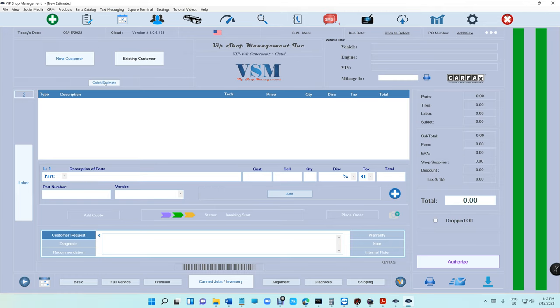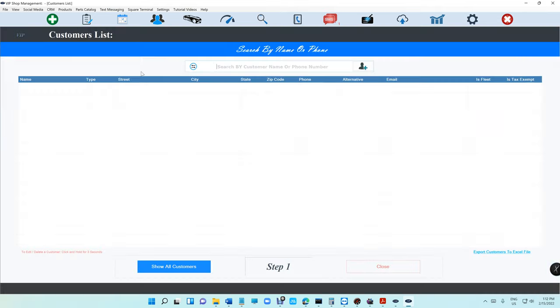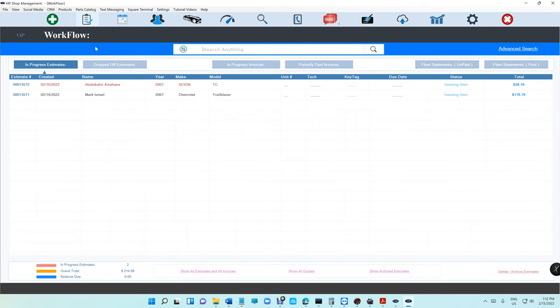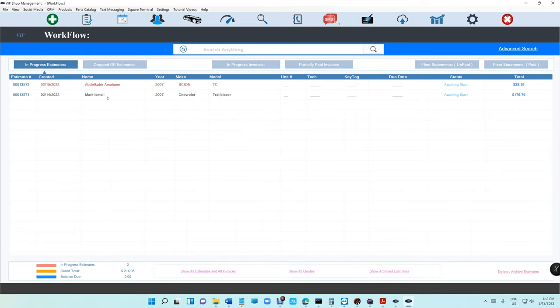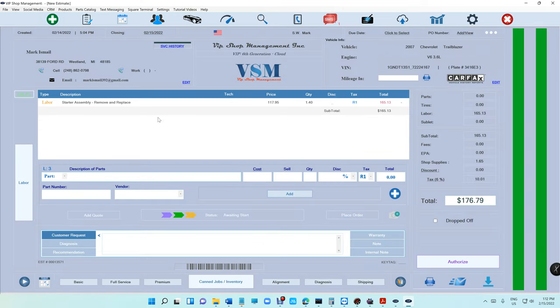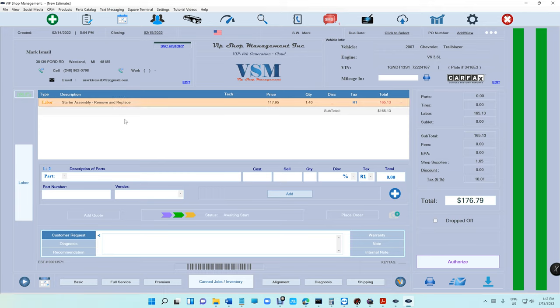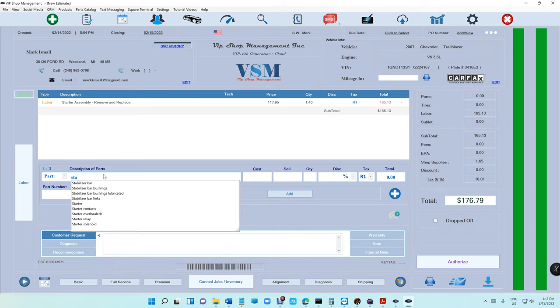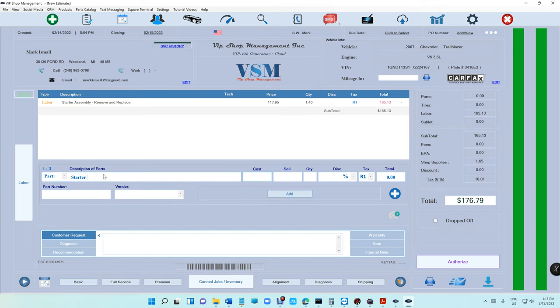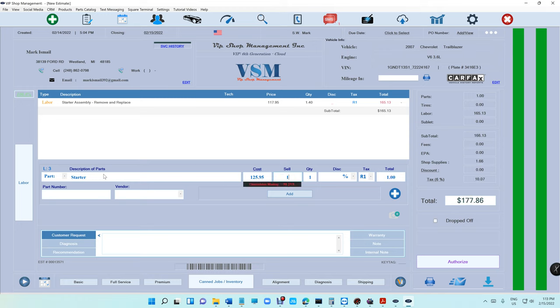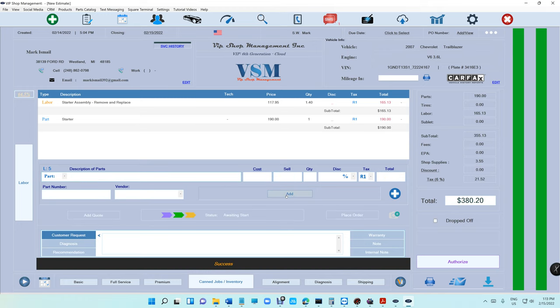First problem I'll talk about, let me see if we have an estimate right here. So the problem is, let's say I'm selling a parts starter and I want to sell this starter. The starter cost me $125 and I want to sell it for $190 even, all right, no problem.